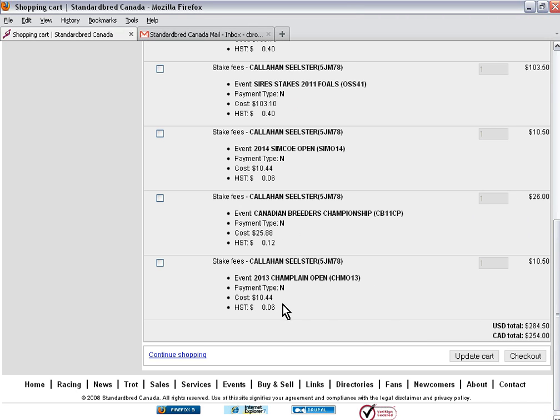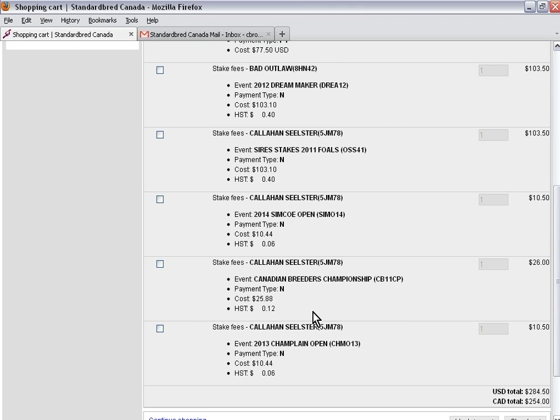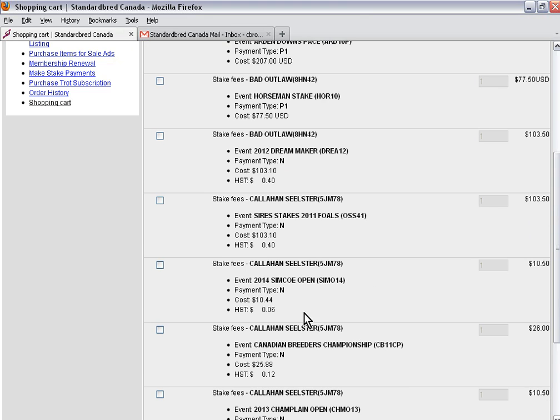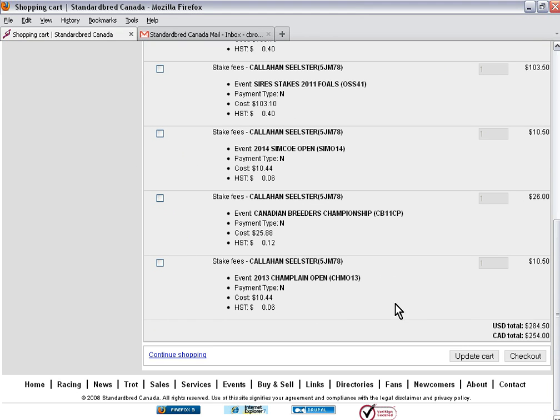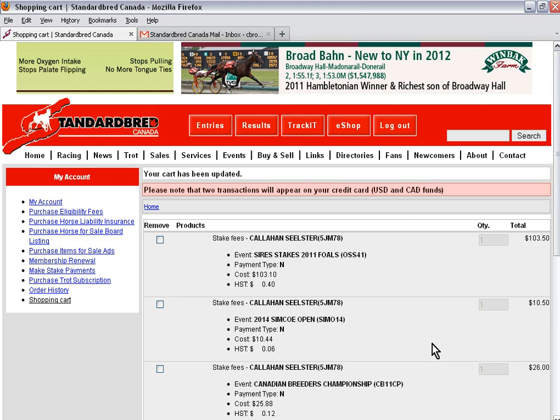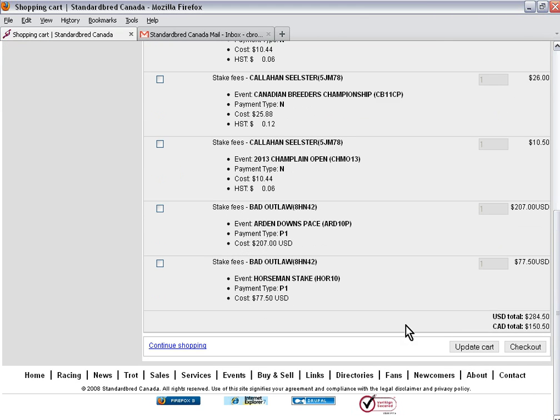If I want to remove a stake payment, all I need to do is click on the box of the stake that I want to remove and update cart. Now it will show my altered cart. Now I need to check out.